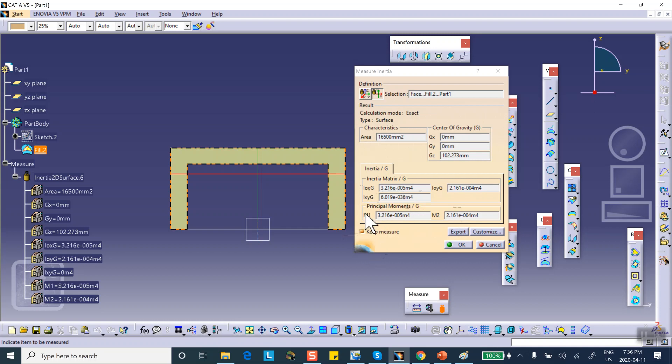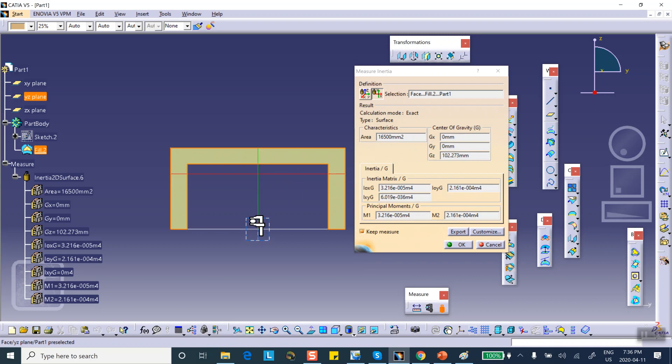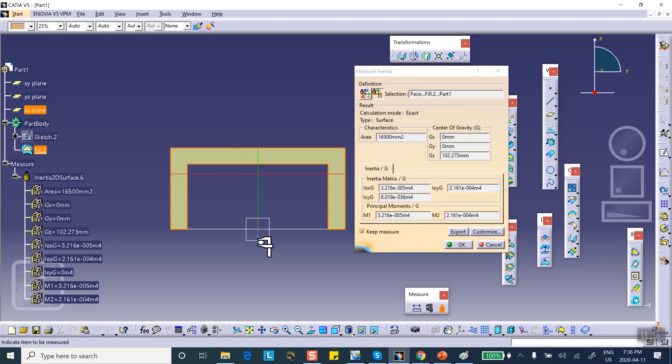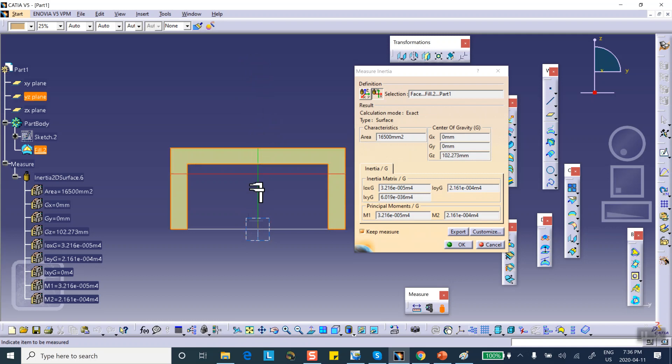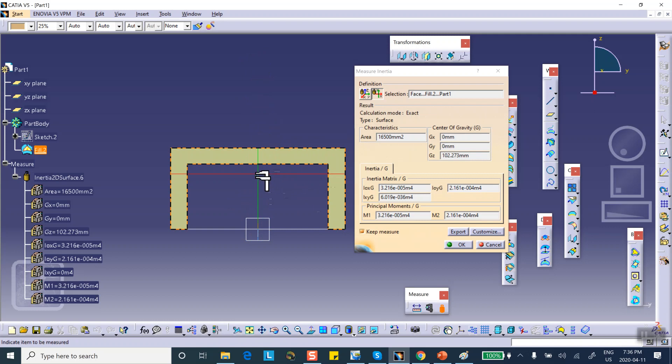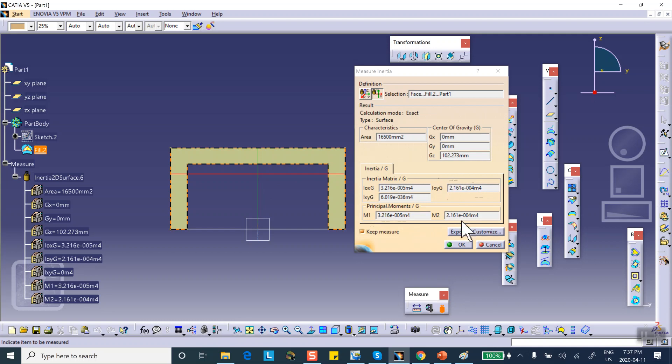These two are the principle moments, principle second moment of area. But because these are principle directions, y is a principle direction because there's a plane of symmetry here, and z axis or x axis is a principle direction also. What I'm saying is that these two numbers are identical with these two numbers, because these are actually different directions.